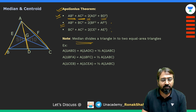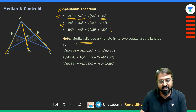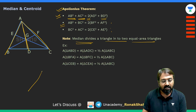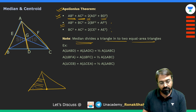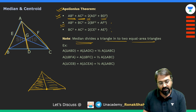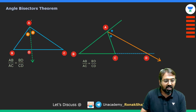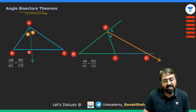One important and simple point: a median divides a triangle into two equal-area triangles. For example, if I take a triangle and draw a median, the triangle gets divided into two triangles of equal area. This is something you need to remember.